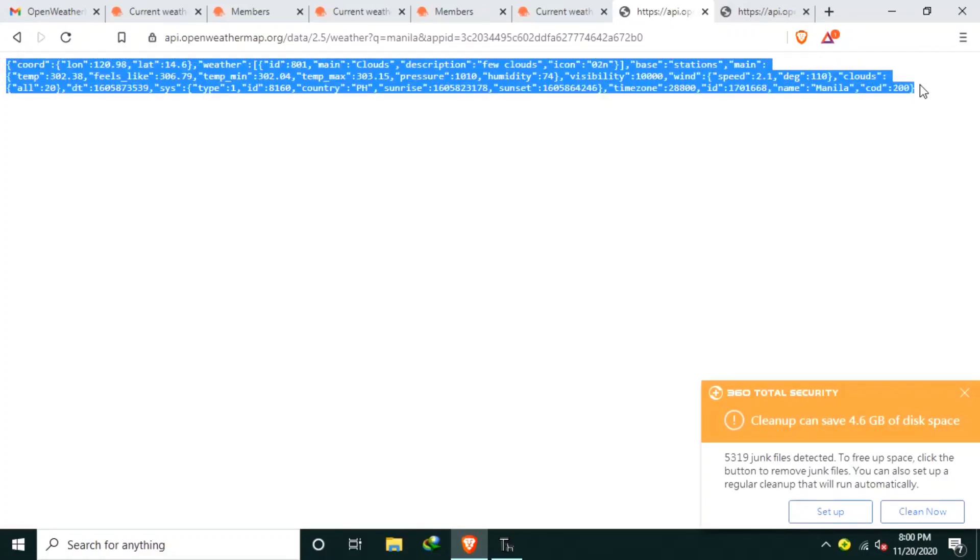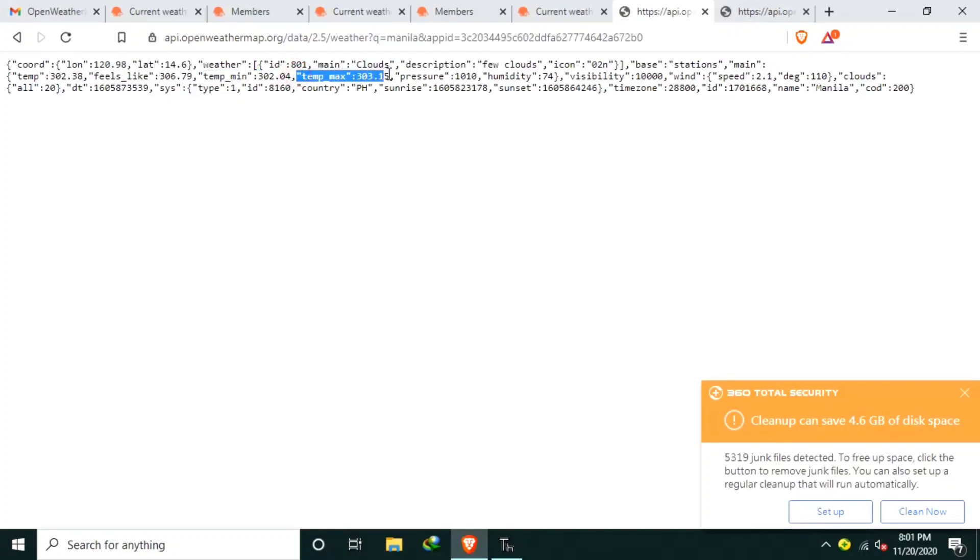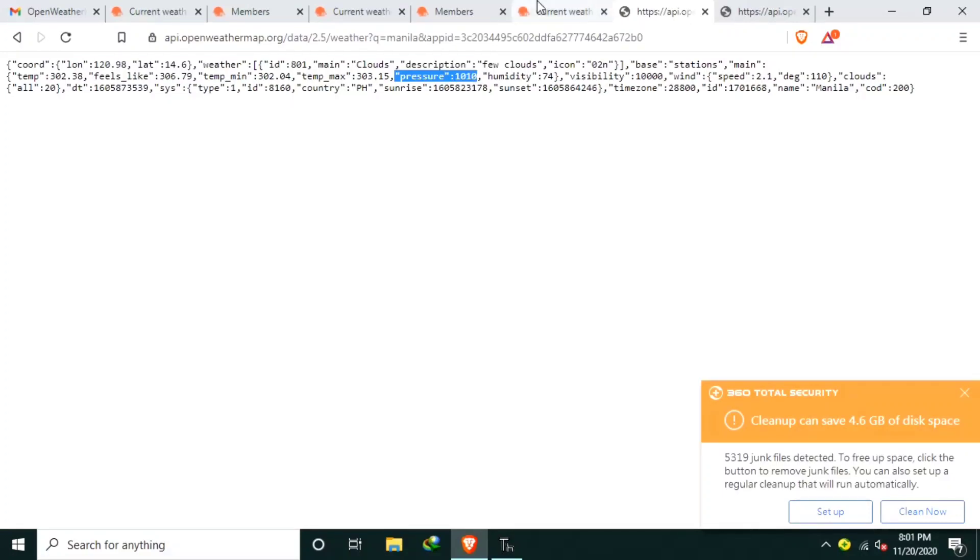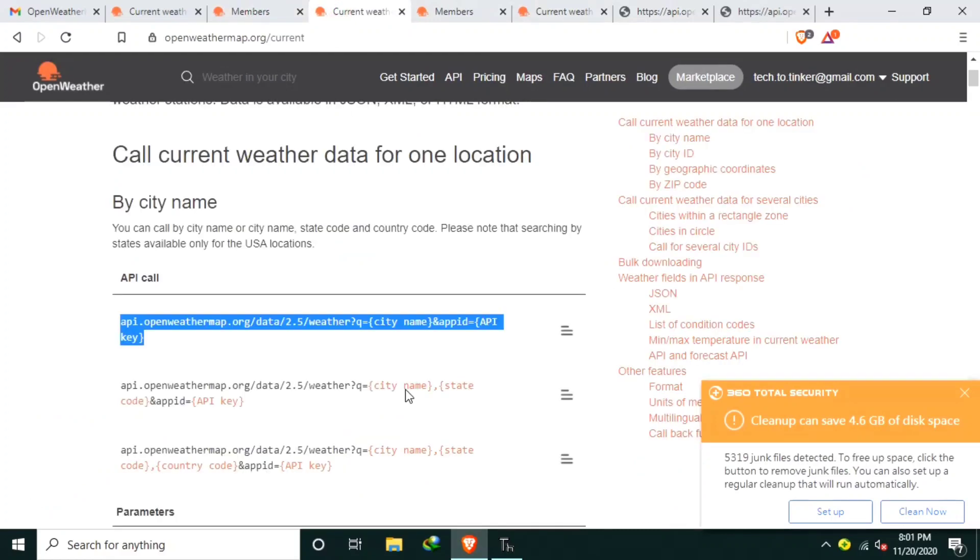And the OpenWeatherMap will return these values. It returns something cryptic message. It's actually a JSON formatted data or dictionary in Python or a key and value pairs. Like temp minimum, and this is the value. Temp maximum, and this is the value. Pressure, and this is the value. For your reference, you can always refer to the OpenWeather documentation for more details. Which are this one.